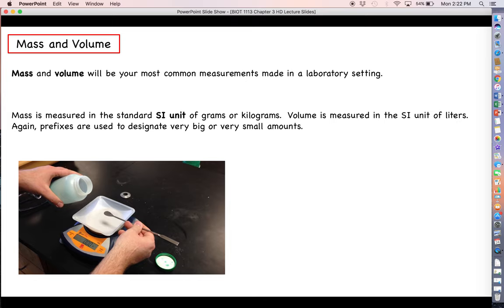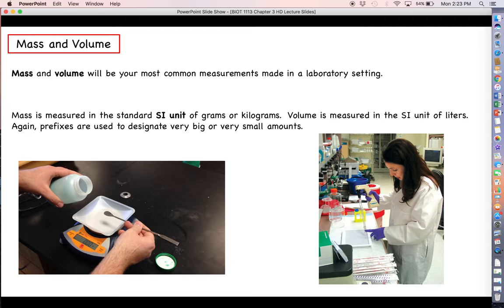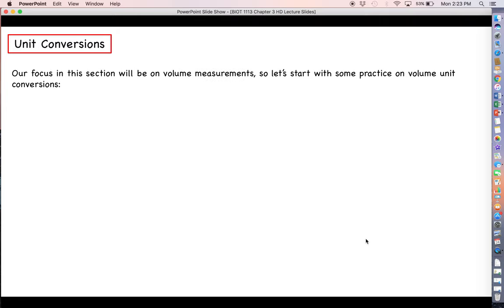Mass is usually measured by an analytical balance or other type of scale. In this picture you can see someone weighing out a particular amount of a solid, using a plastic weigh boat to contain the solid. The analytical balance tells us how many grams or milligrams are being weighed. Volumes are typically dispensed in several ways; here you see a 50 milliliter serological pipette. This operator can pull a certain volume of liquid into the pipette using a motorized pump, then dispense it into another container.